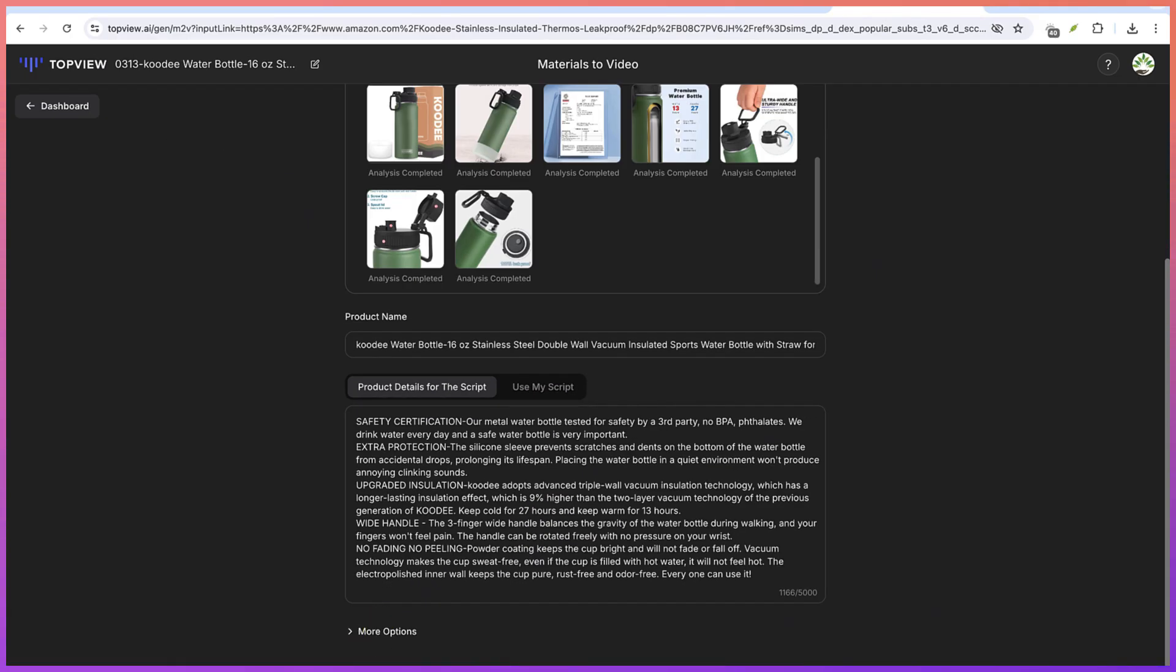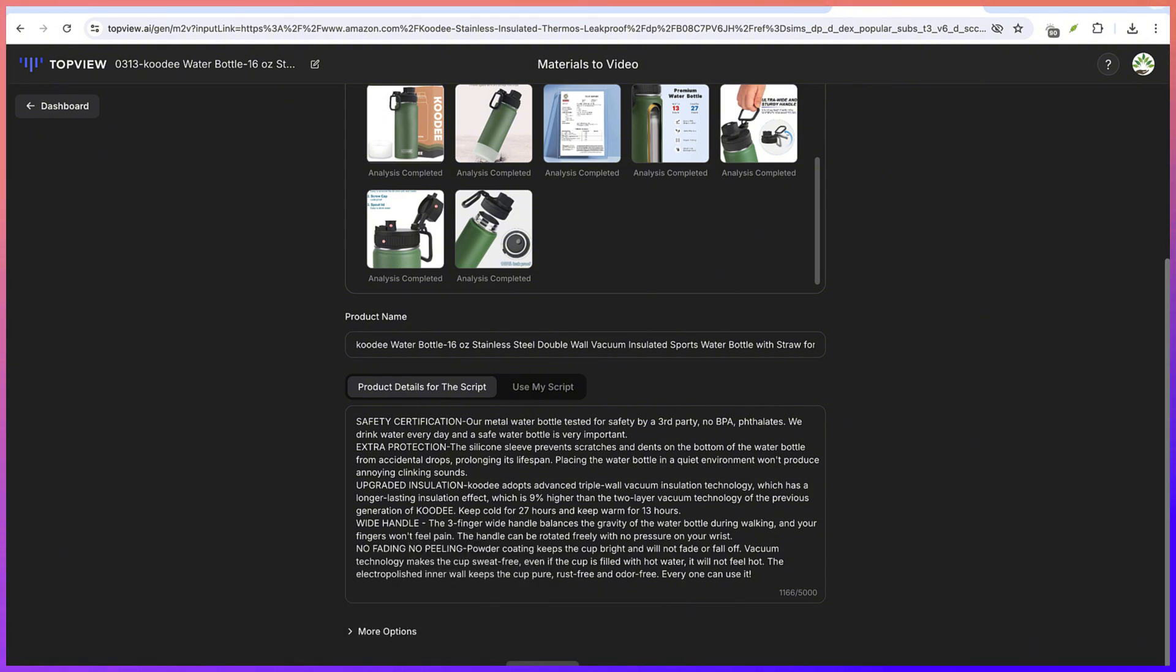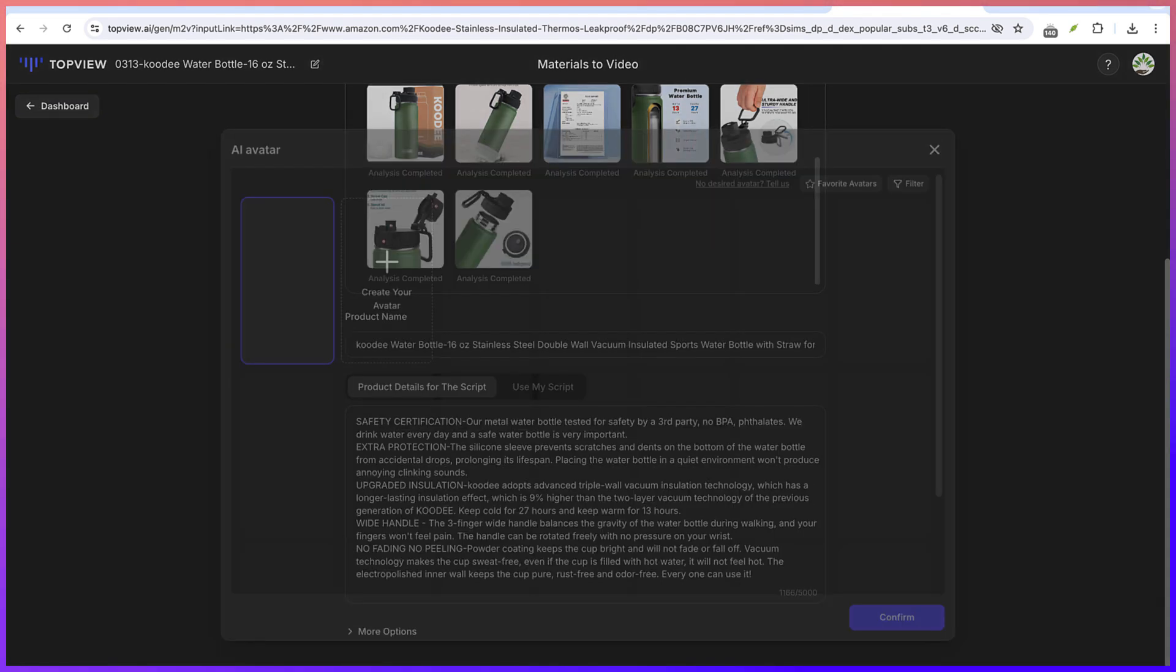You can use your own script in case if you're interested. And then down here, you have the option to select the video aspect ratio. You can change the size, the language. You can see you can select from the available languages as well as the script language and the avatar that you want to use.